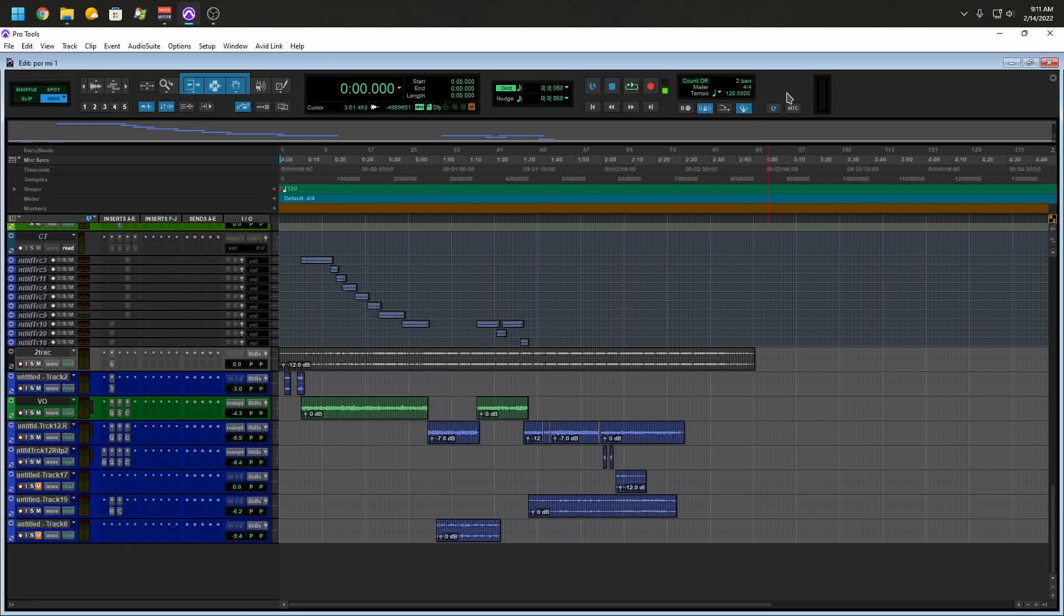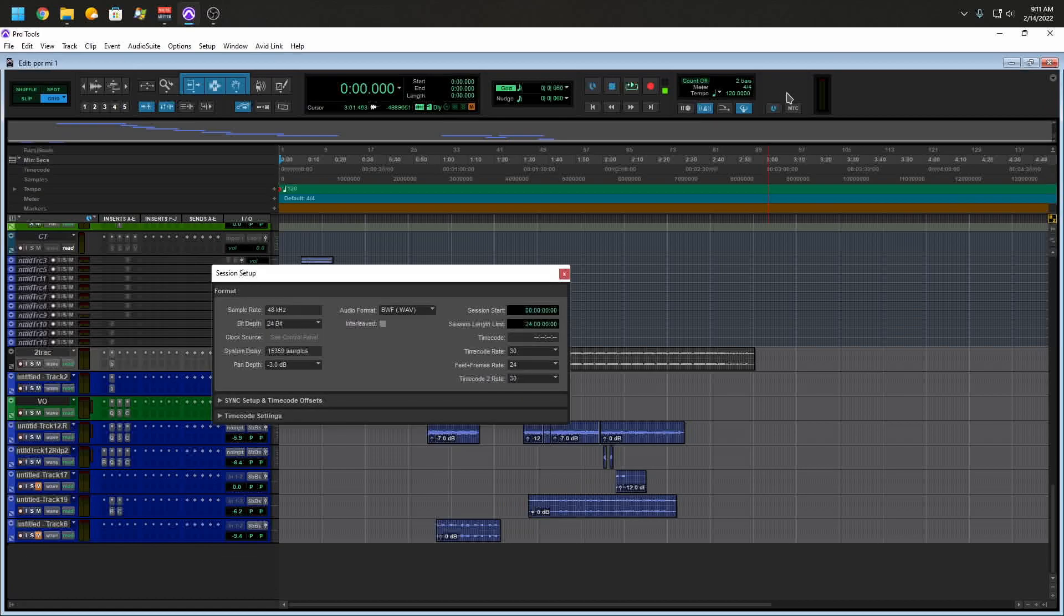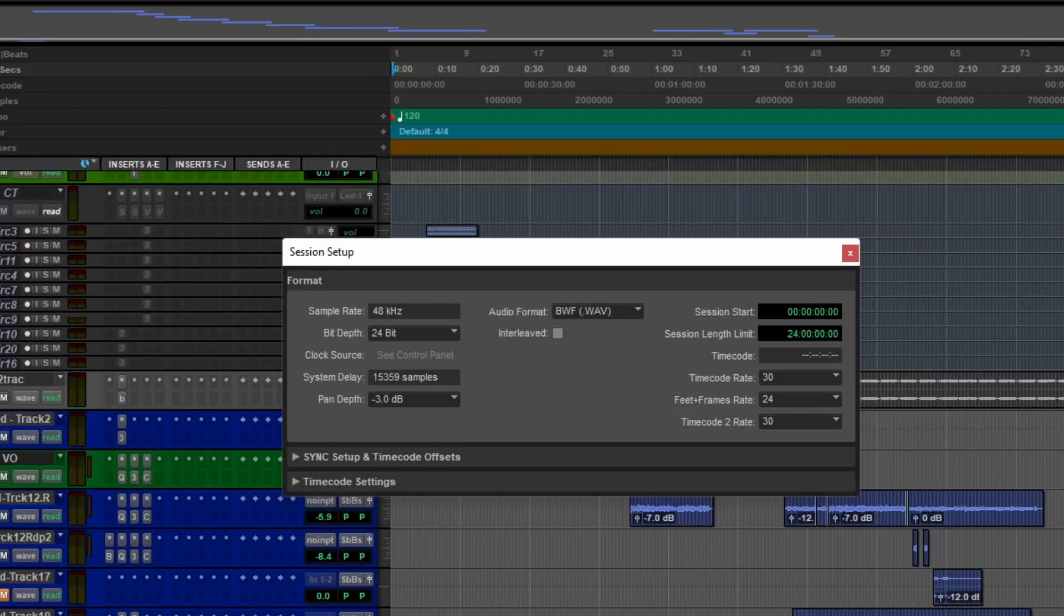So I'll keep everything at 48 kilohertz. One of the solutions right there: keep everything at one sample rate. That way you don't have to switch up. So if we look at the session setup, 48 kilohertz.